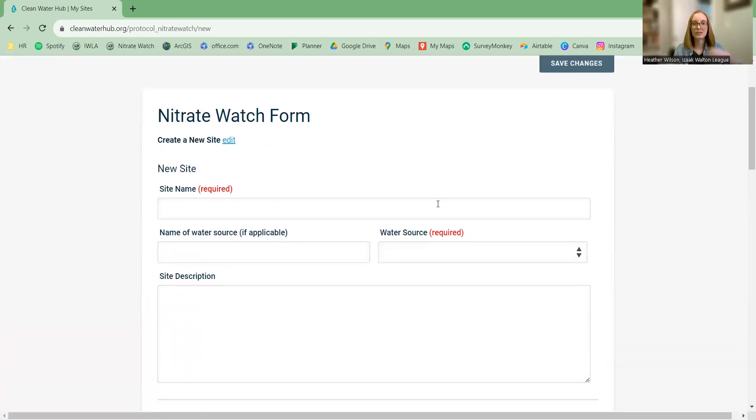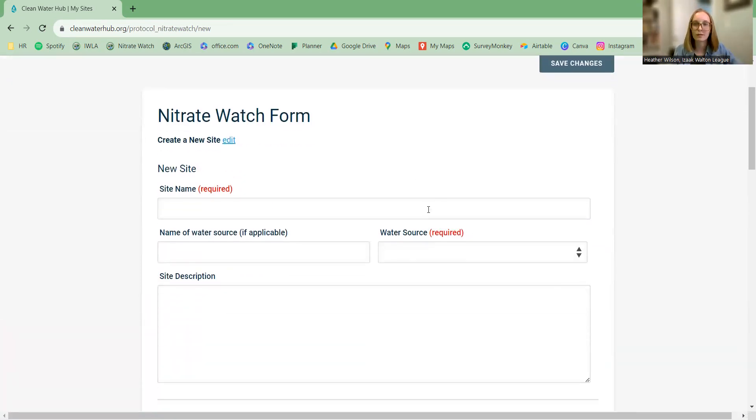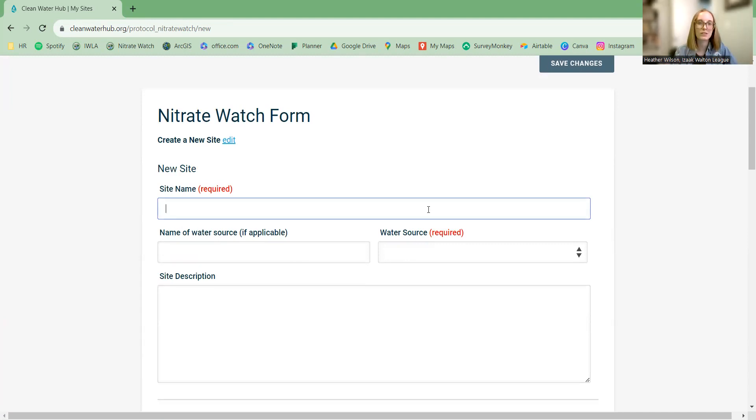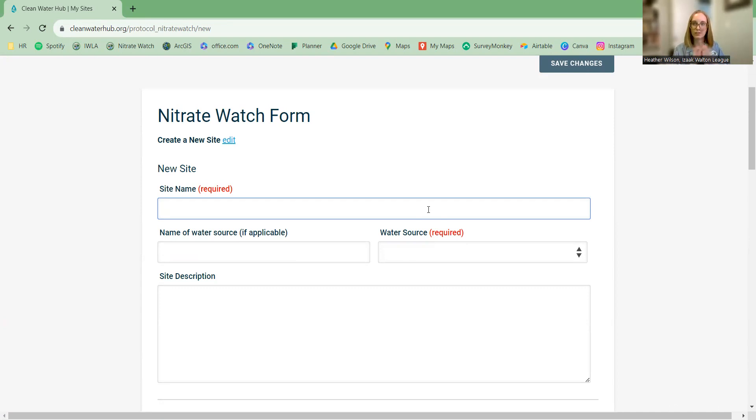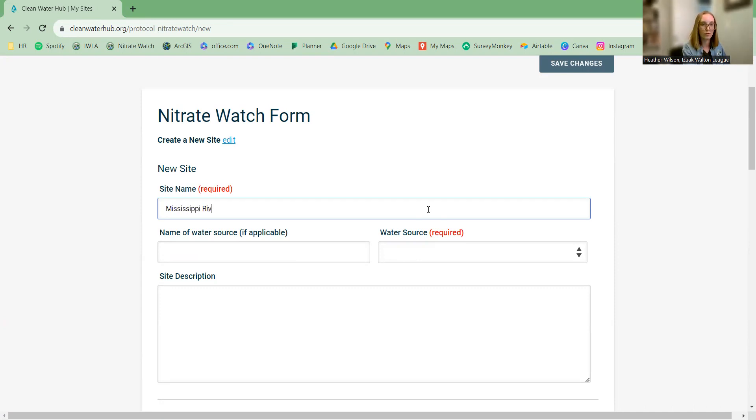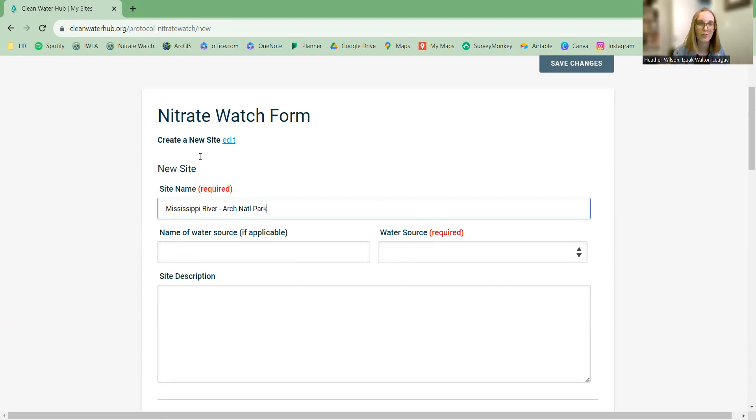This is just imaginary data. I'll go in and delete it later, but for the purposes of this video, let's pretend I went to the Mississippi River near the arch, because I'm in St. Louis right now. So we will say Mississippi River Arch National Park. It's a national park now.